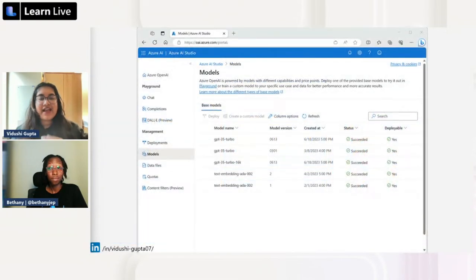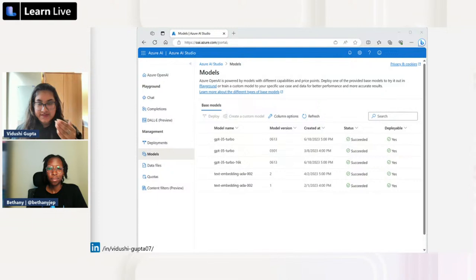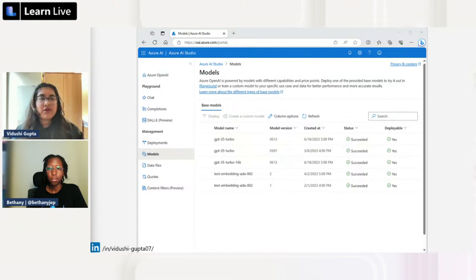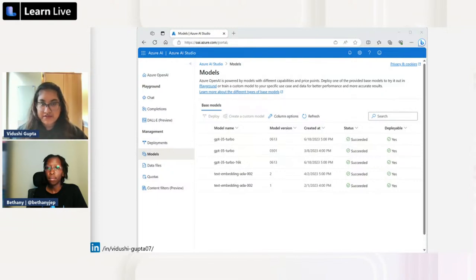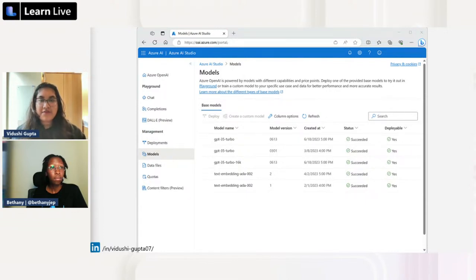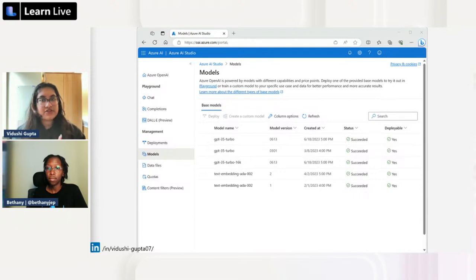All these GenAI models are part of Azure AI Studio as well. You can choose which model is appropriate for your use case, select it, and then build your application or whatever product you're embedding it into.